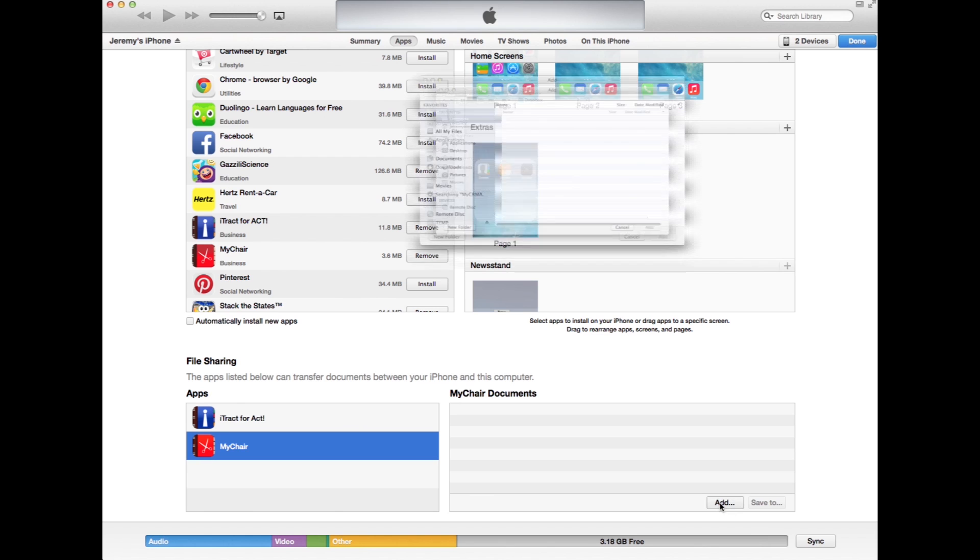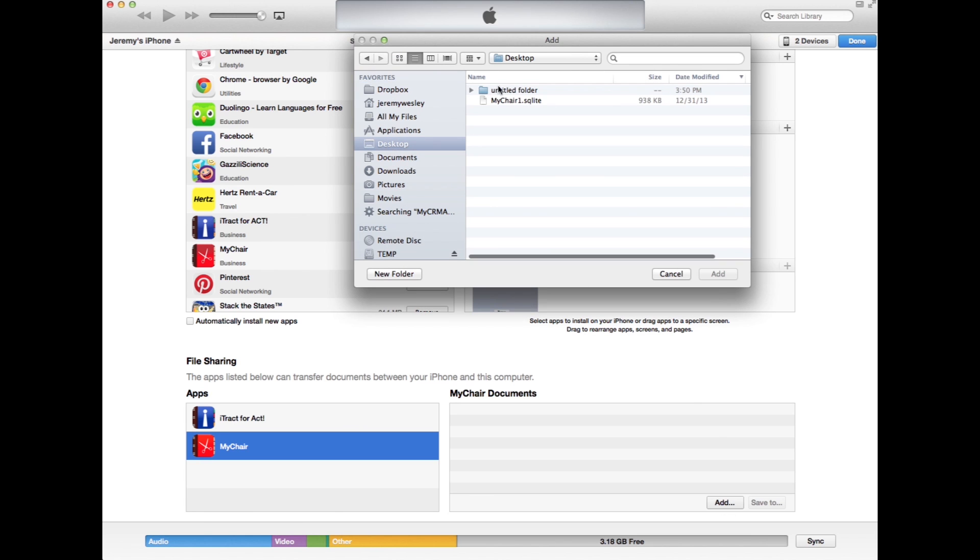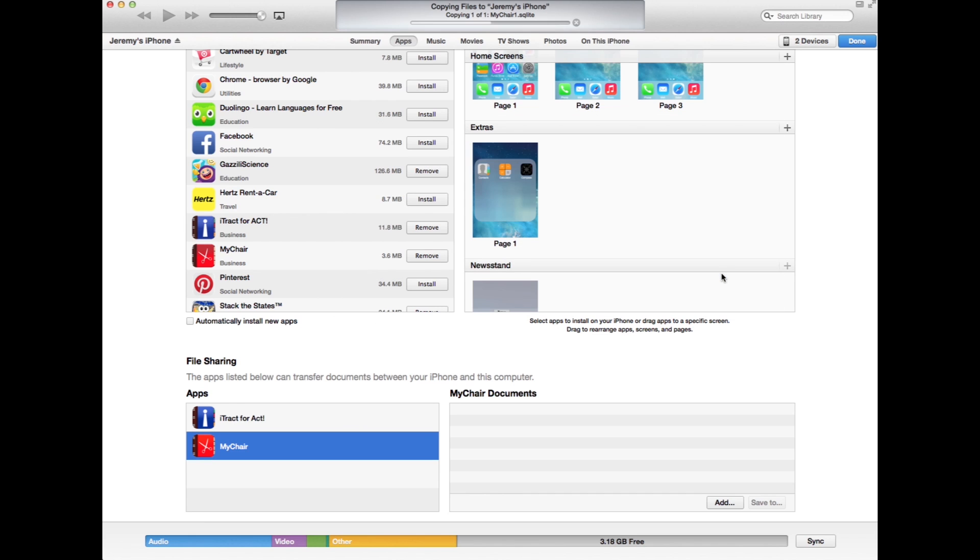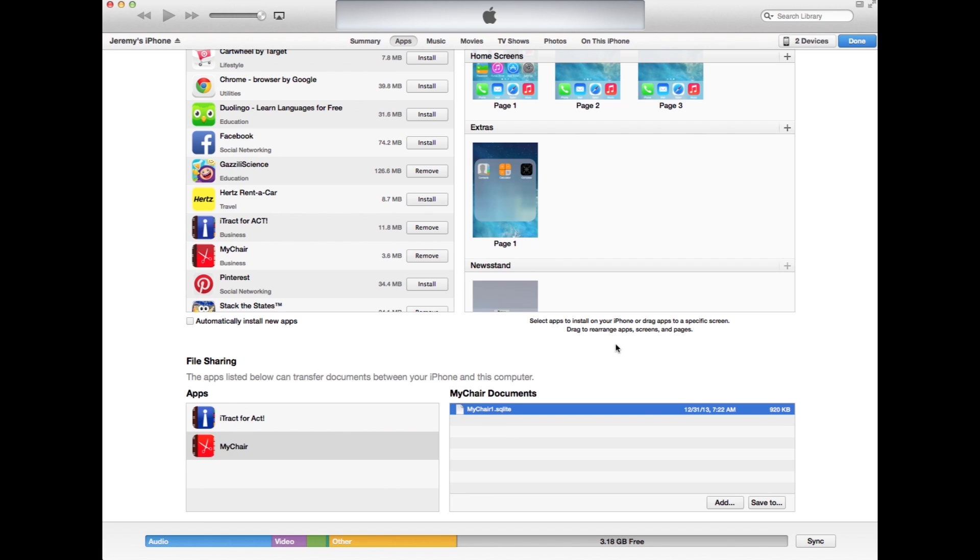You can click the add button and then select another file. This is a backup that I have from a few weeks ago. You can click add and now on my iOS device, I simply need to reboot the device and then open MyChair and this database will be loaded.